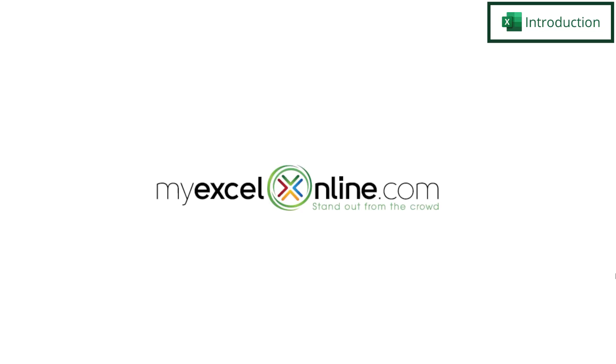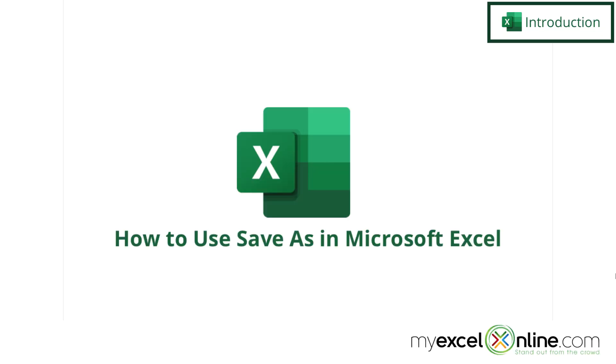Hi and welcome back to MyExcelOnline.com. Today we are going to show you some different options when using Save As in Microsoft Excel.